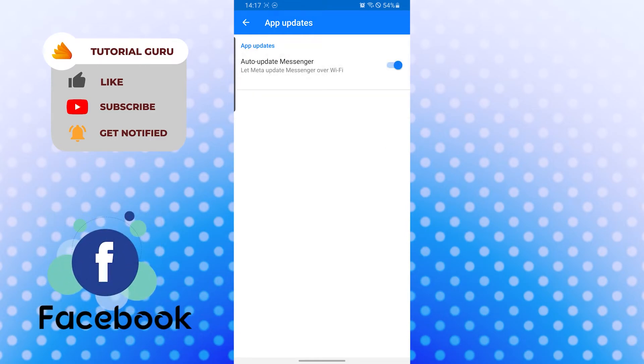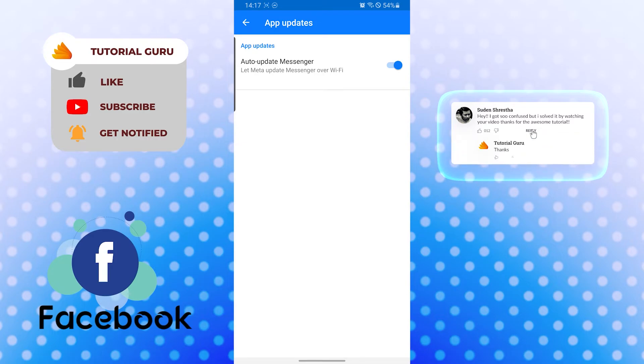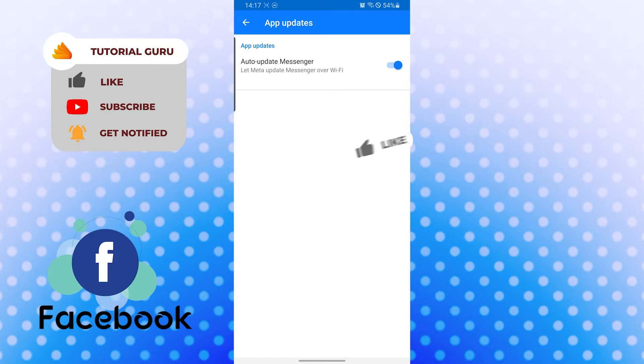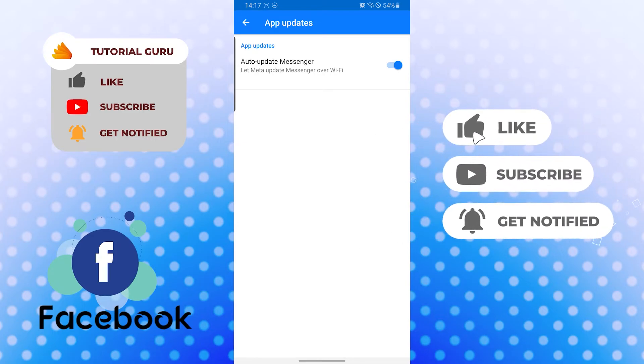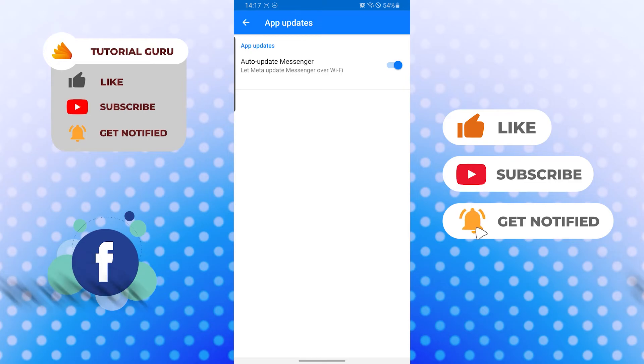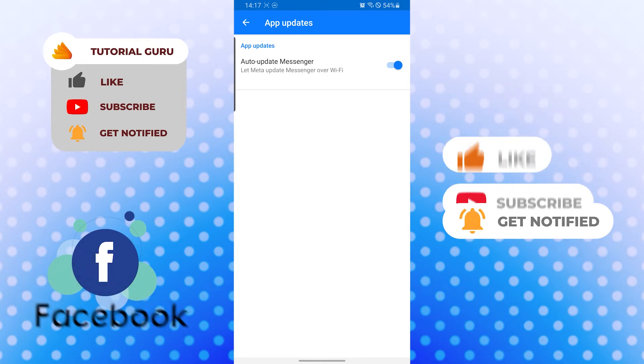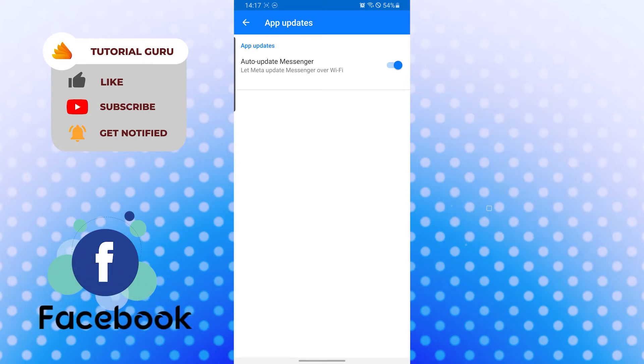And there guys, this is how you turn on or off the auto update function on Messenger. If you have any confusions or questions regarding the topic, don't hesitate to comment in the comment section below. Don't forget to like, subscribe, and hit that bell icon for more videos. Thank you for watching guys, peace!